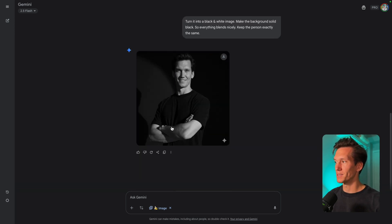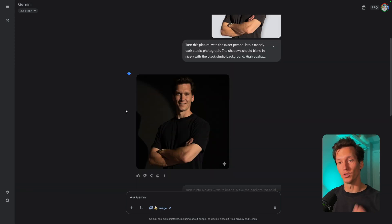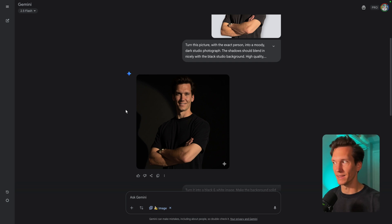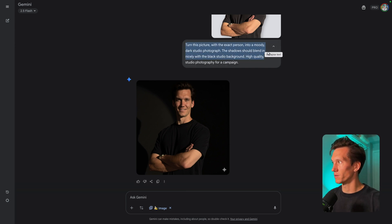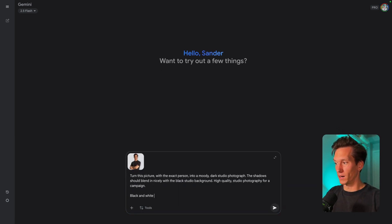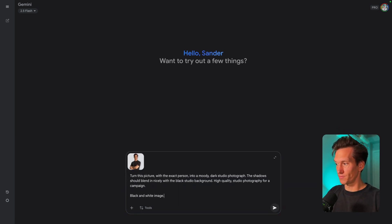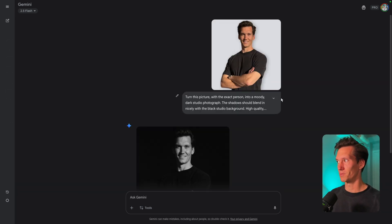In my experience with Gemini, it takes from the previous image, so I'm going to start a new chat and throw everything in there at once. I'll copy the prompt, go to a new chat, drag in the image, put in the original prompt combined with black and white image and solid black studio background.